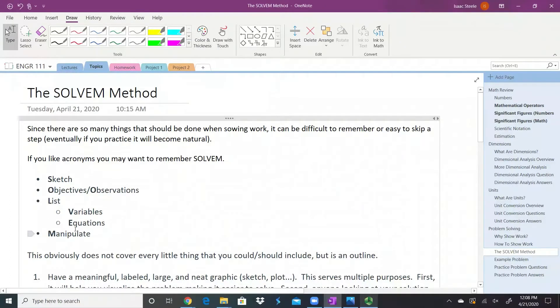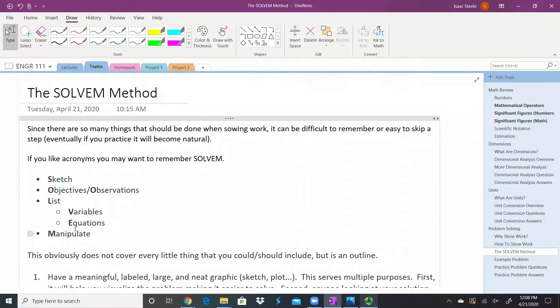Now, this doesn't cover every single thing that you should do when you problem solve. There are times where you might need a little bit more than this, but it's a basic outline to at least get you started.